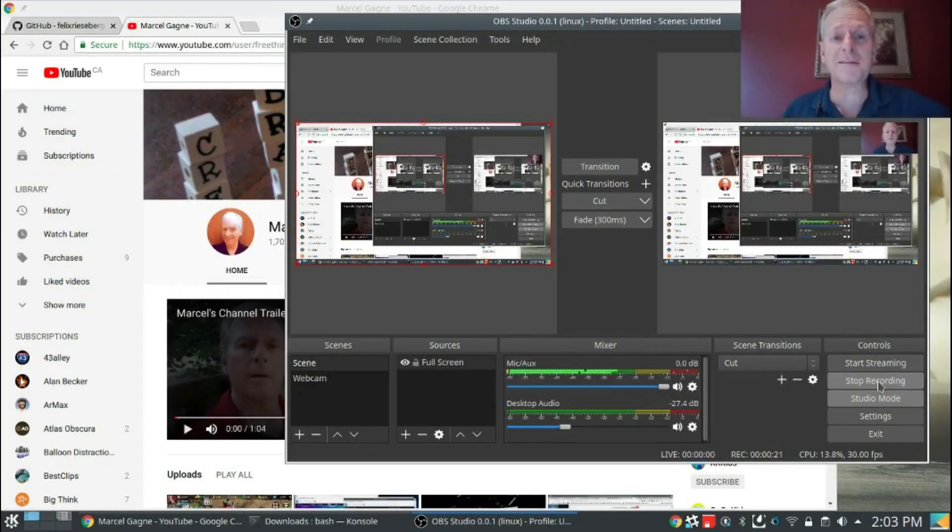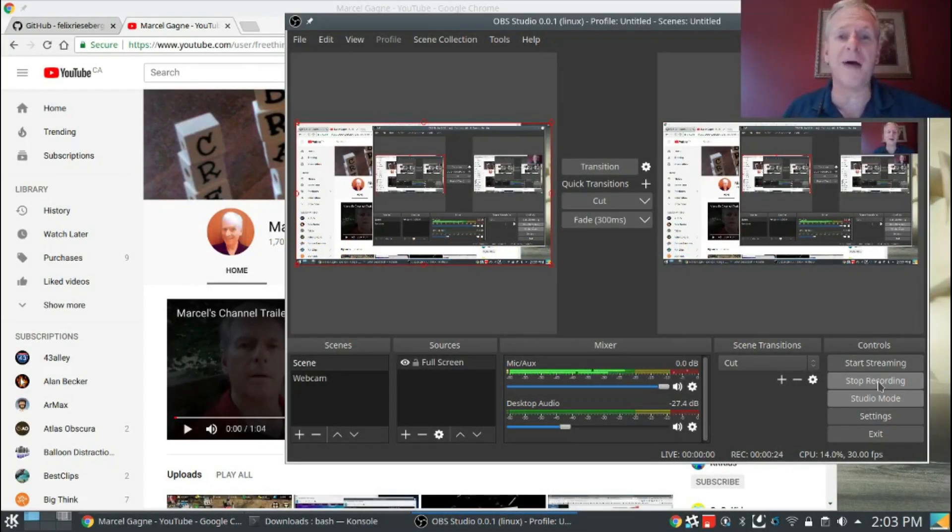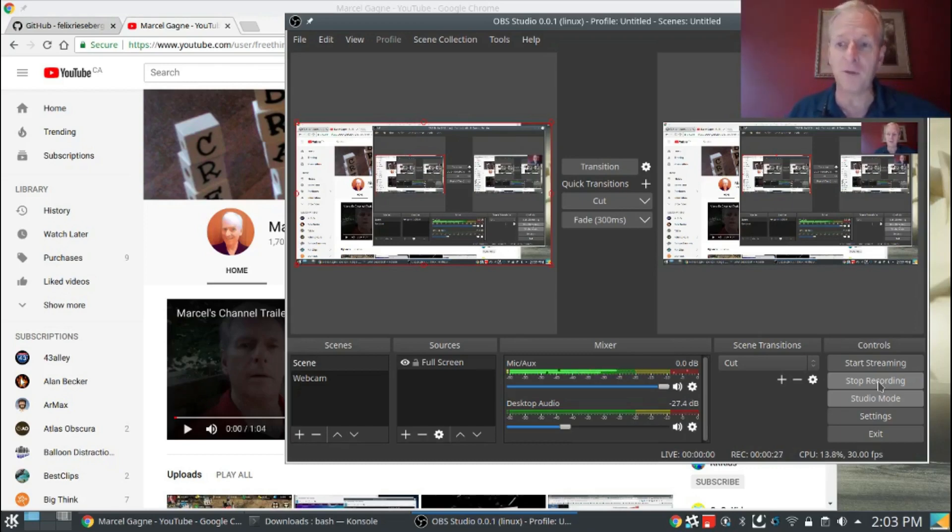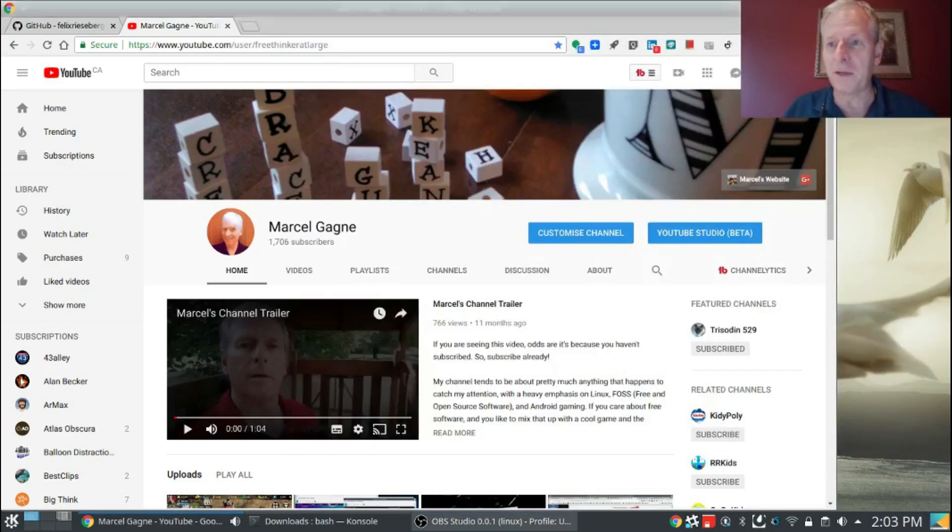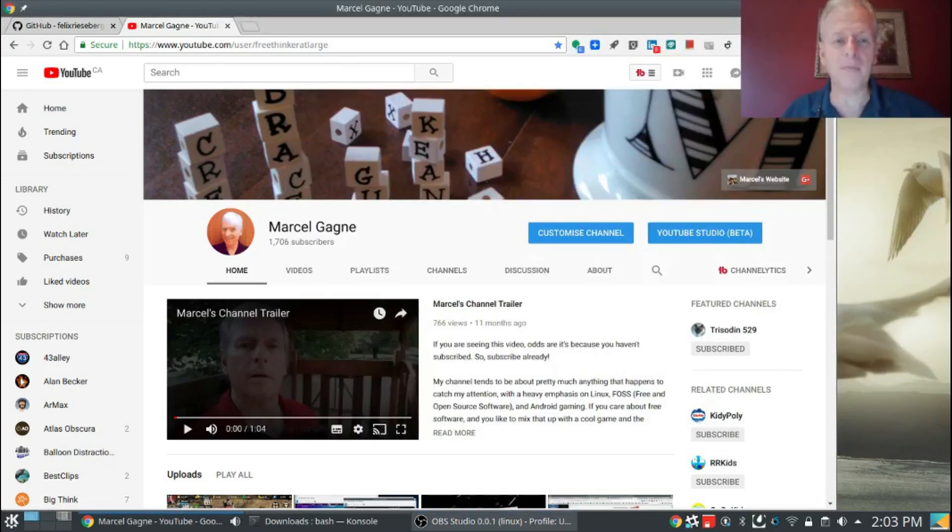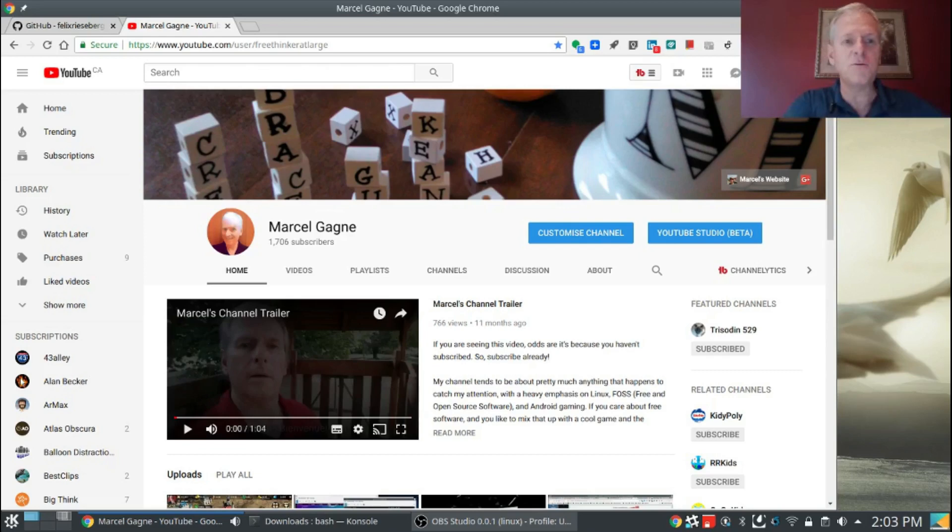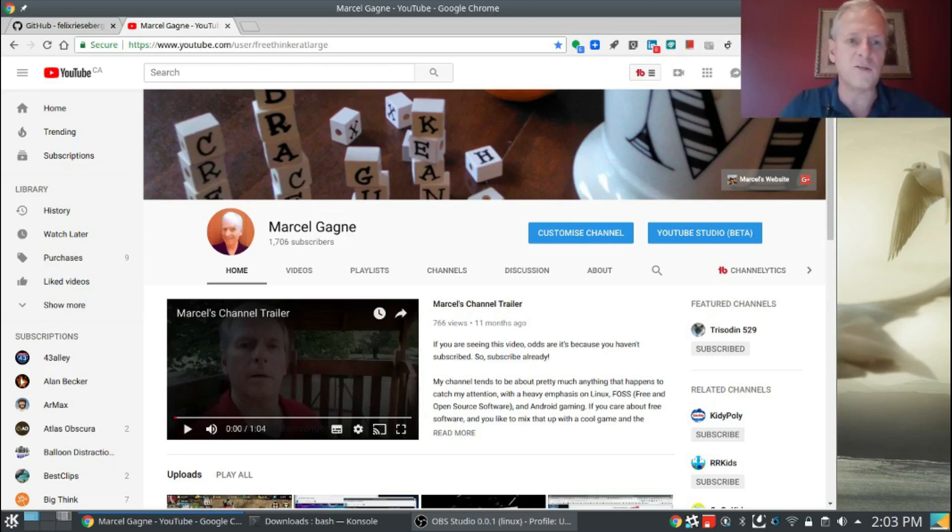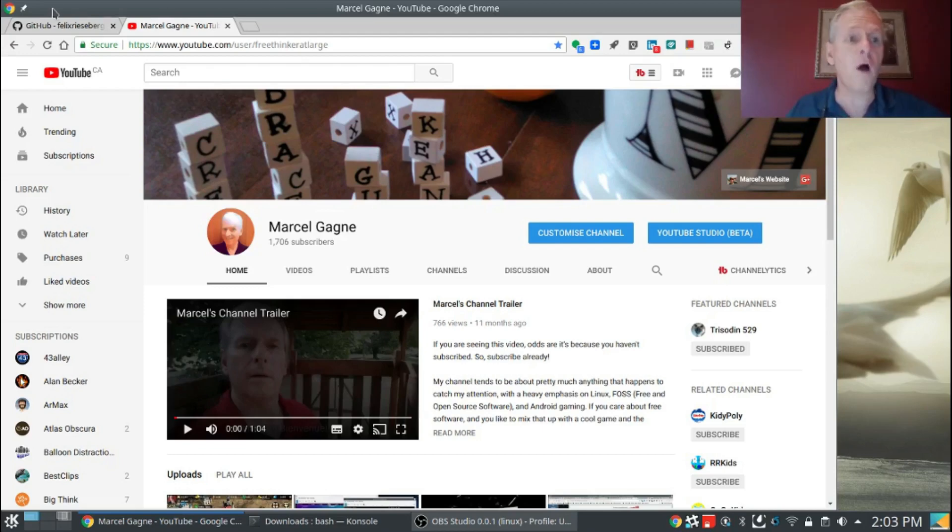This is Cooking with Linux, and this is a Cooking with Linux quickie. I'm just going to show you something fun right off the bat. I'm going to minimize the OBS window here. This is youtube.com slash freethinkeratlarge. Go there and subscribe in case you haven't done it.